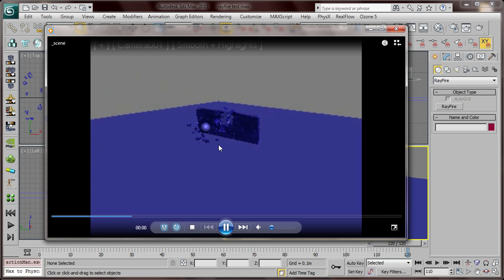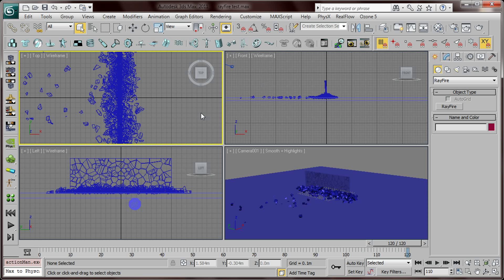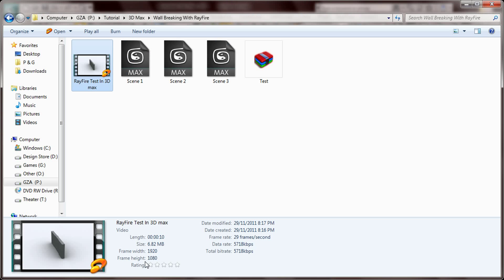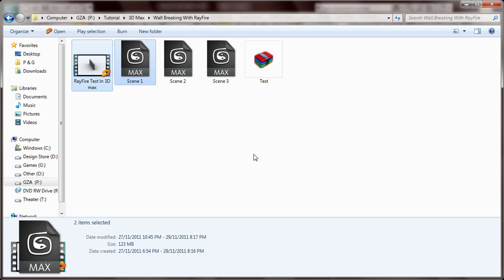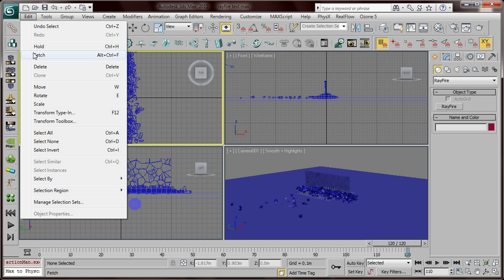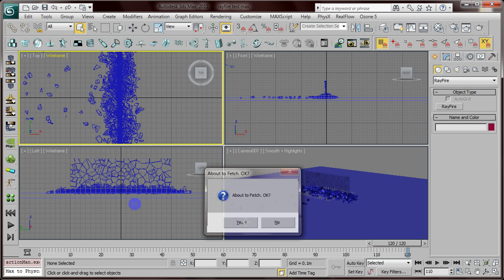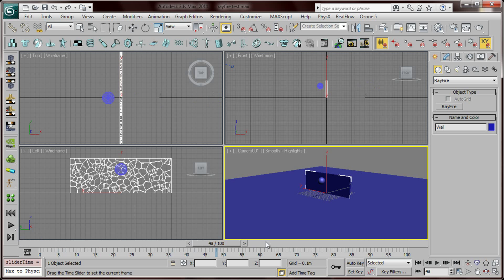Here we are — this is our animation. I'm going to upload this file of my test to the internet, so if you want to download it and see what I did, go ahead and download it from the link. By the way, if you go back to Edit and click Fetch and click OK, it's gonna turn back to the way it was before the breaking.